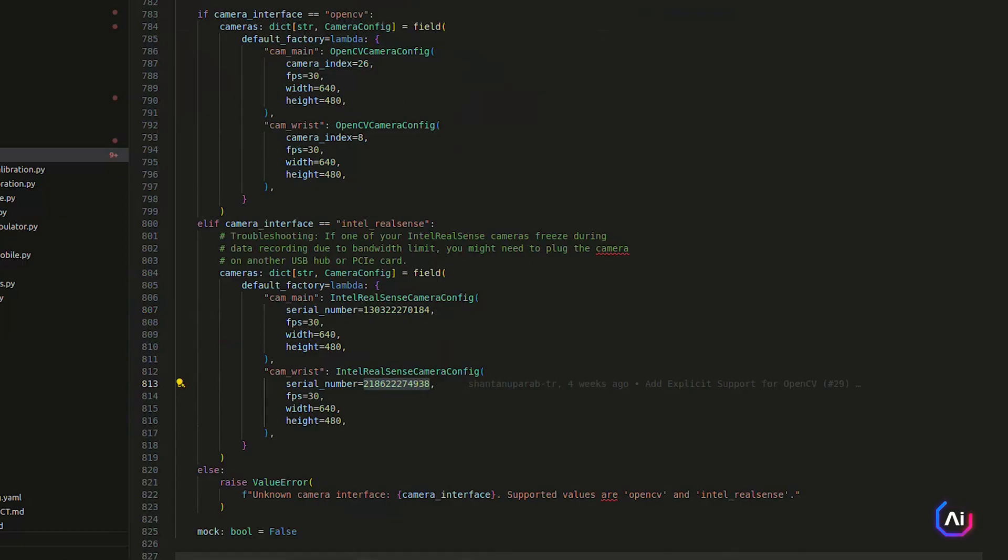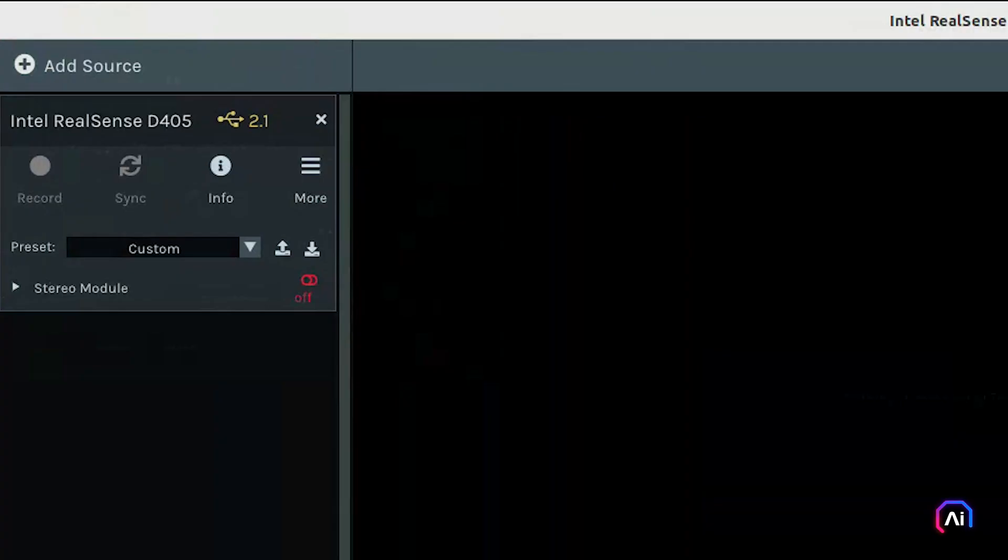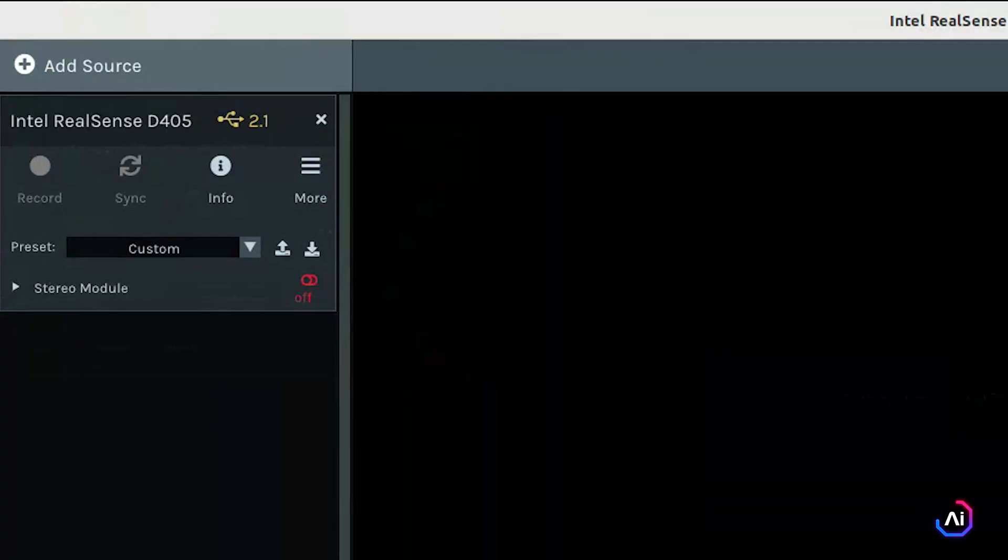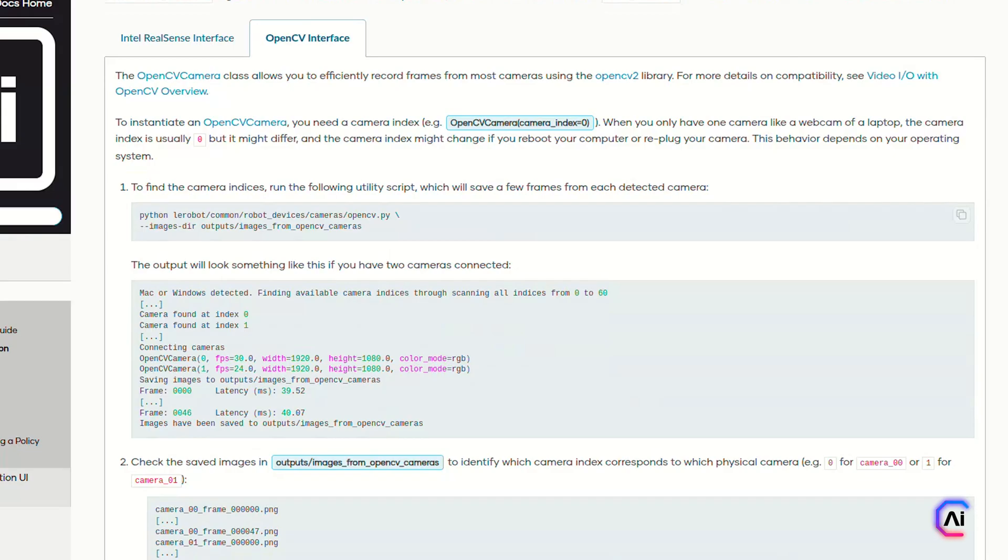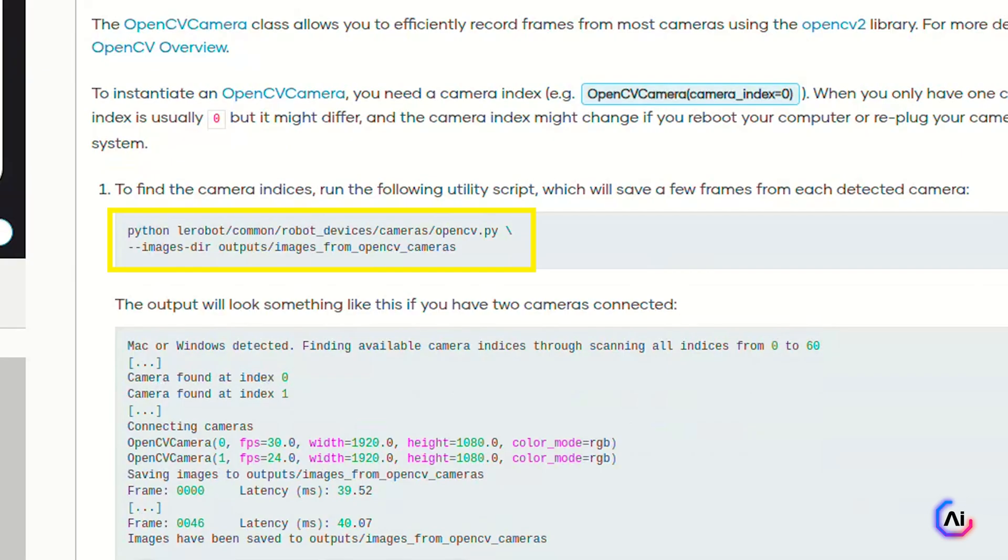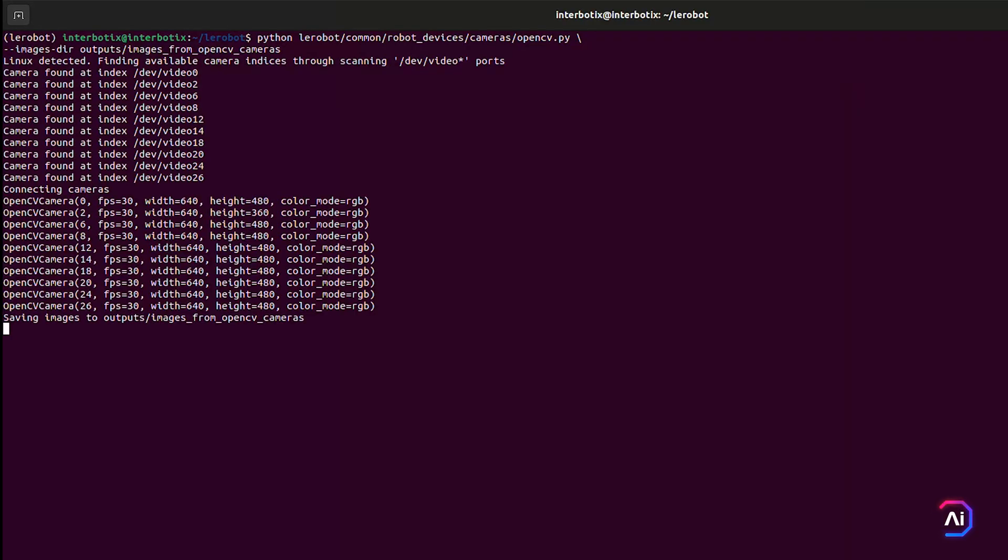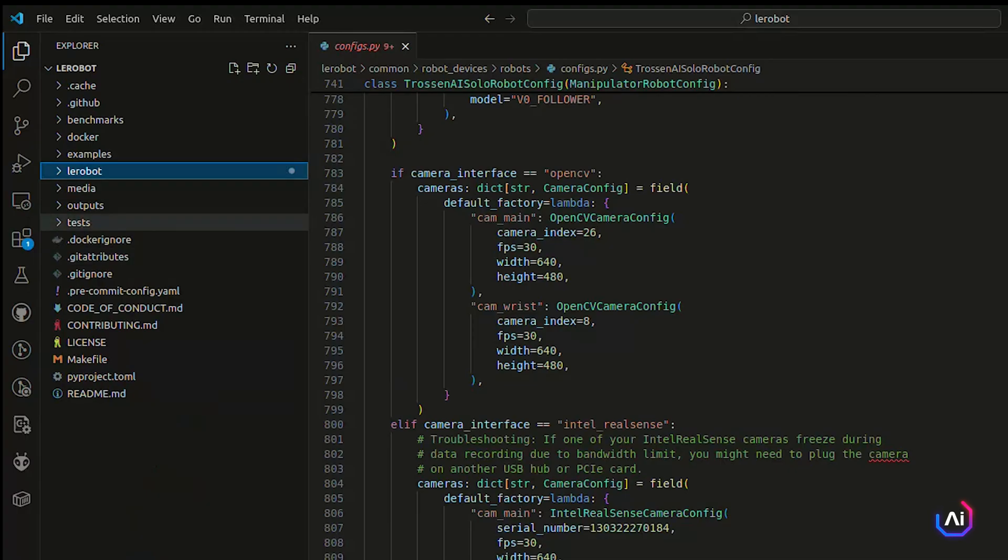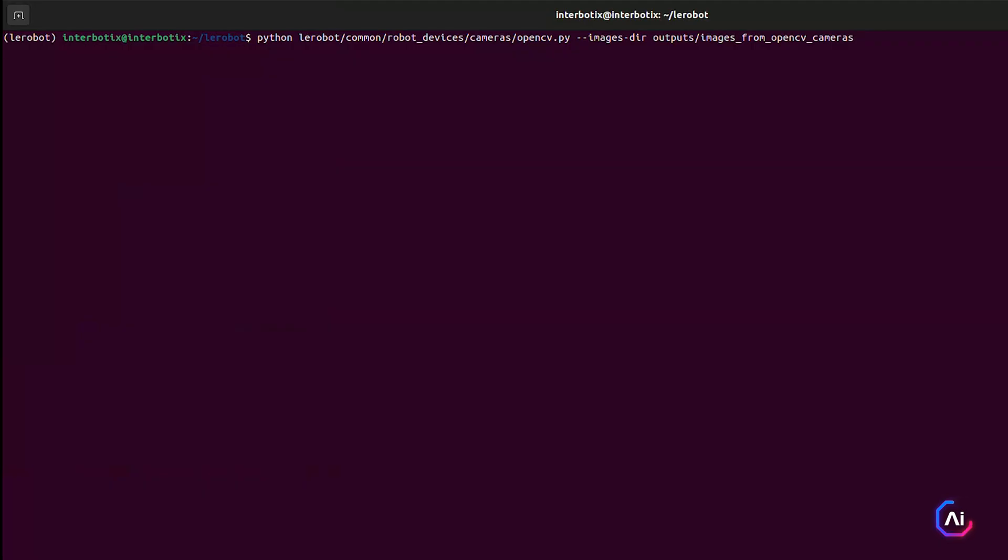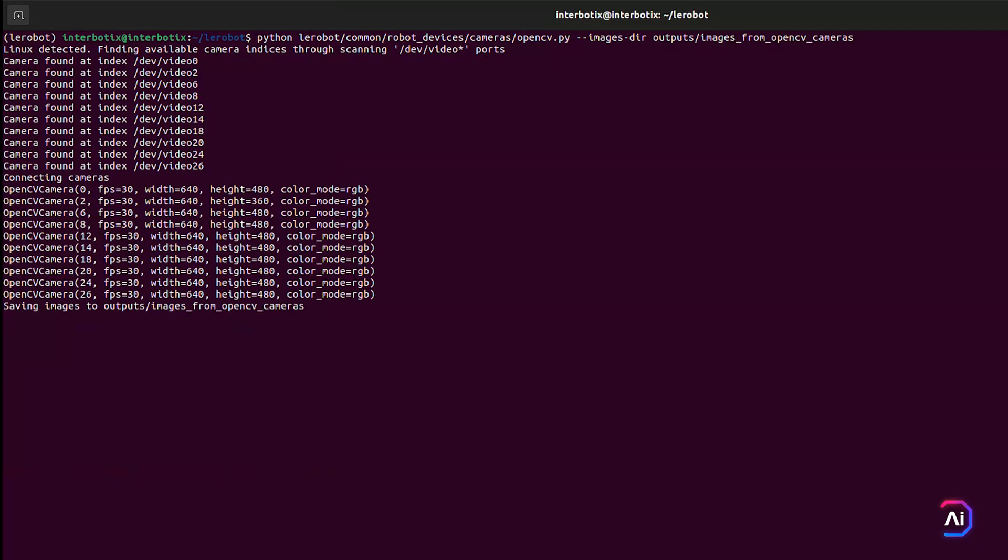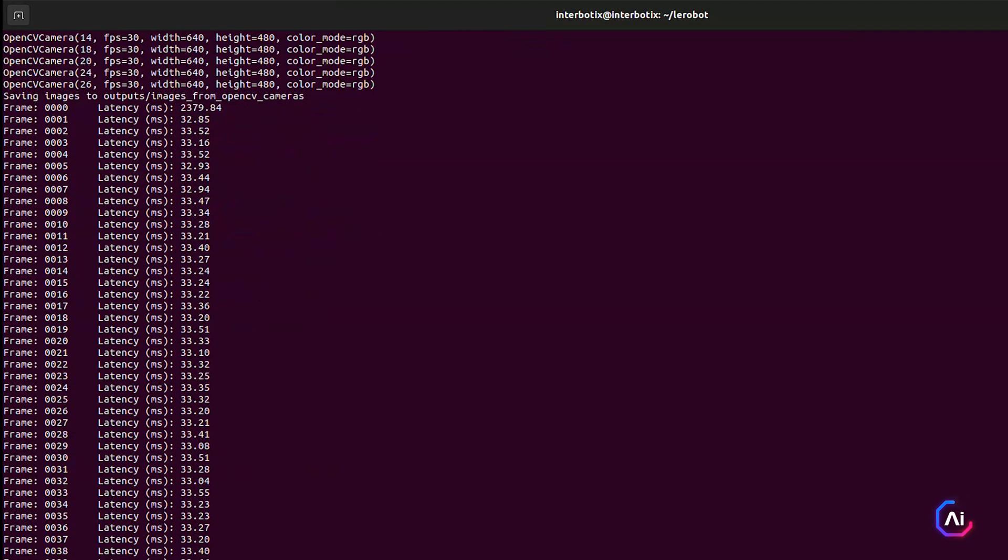If the viewer doesn't detect your cameras, try selecting Add Source and look for D405. Also make sure you're using a USB port with enough bandwidth. If you see freezing or dropping frames, try switching ports or using a powered USB hub. If you want a lighter setup, you can switch to OpenCV interface. Camera indices are how OpenCV identifies which device is which. Usually it starts at index zero, but it can change depending on the order of connection. To find your camera indices, you can run this utility script. This will save a few frames from each detected camera. Check the images inside the output folder to identify which index maps to which physical camera, then just update the config using OpenCV camera config. Set the index and you're good to go. Once your arms and cameras are configured in the config.py script, you're ready to move on to teleoperation and data collection.